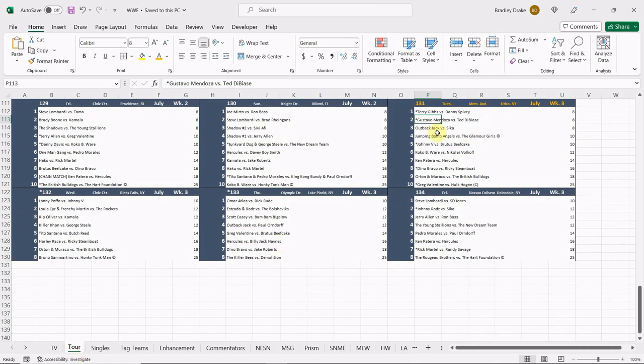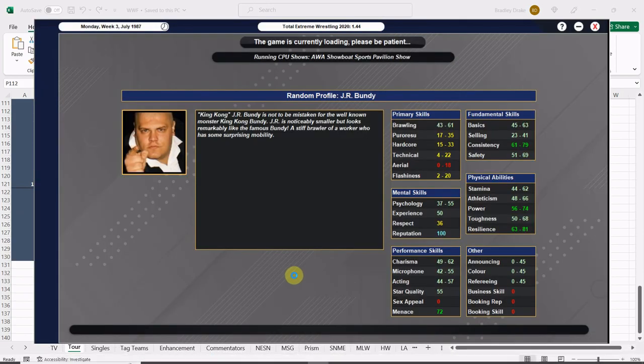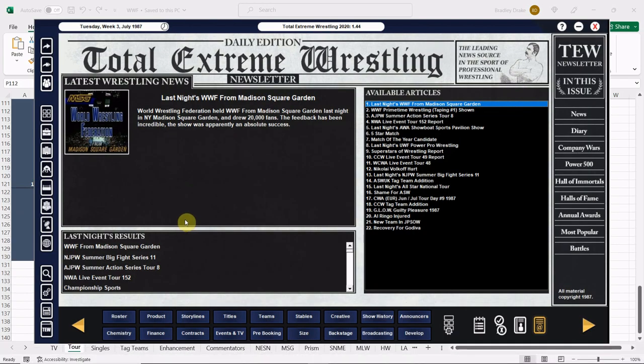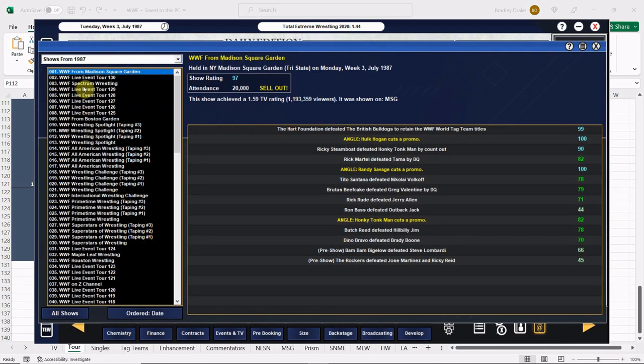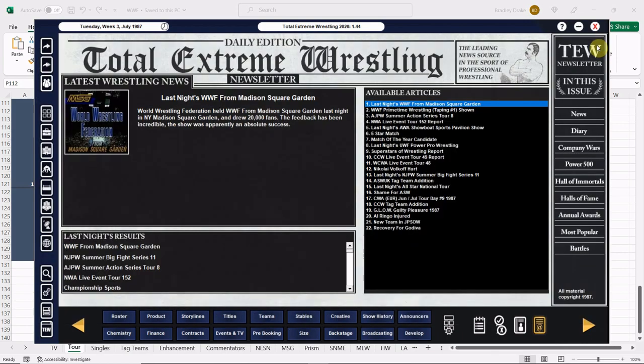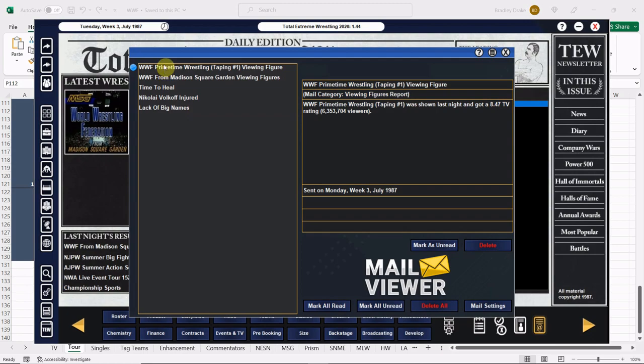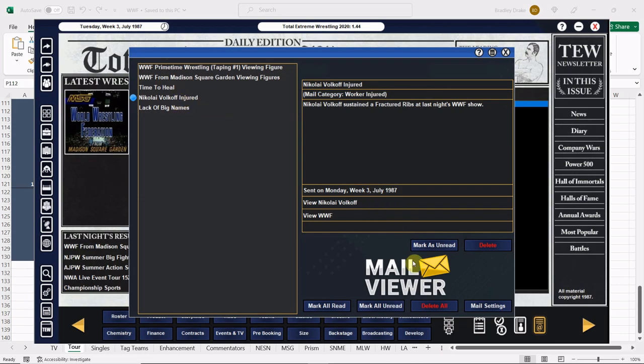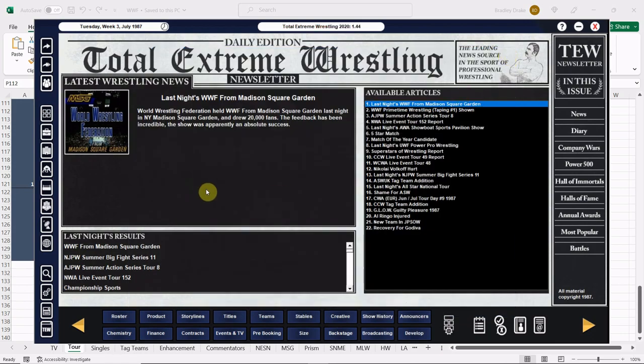On Tuesday which is going to take us upstate to Utica, New York. J.R. Bundy, the man that was J.R. Bundy, I just heard just passed away a few weeks ago. We got ourselves a sellout, yep, 20,000 strong sellout, that's good stuff. Lack of big names though hurt the attendance. Primetime Wrestling 6.3 million viewers, 8.47 rating, outstanding. MSG show gets us almost 1.2 million viewers again, excellent stuff. Brady Boone is tired, Nikolai Volkoff is hurt.